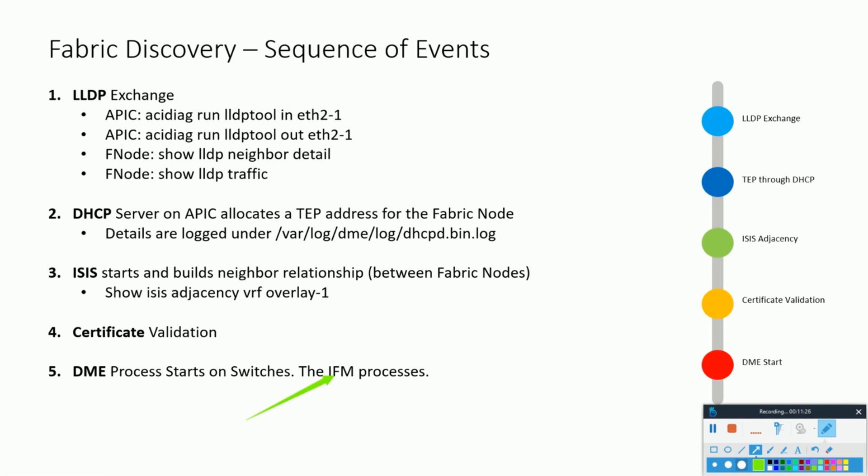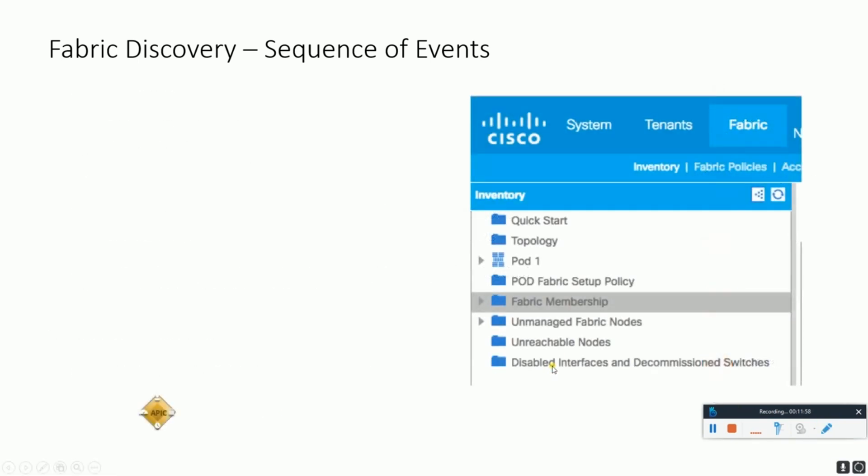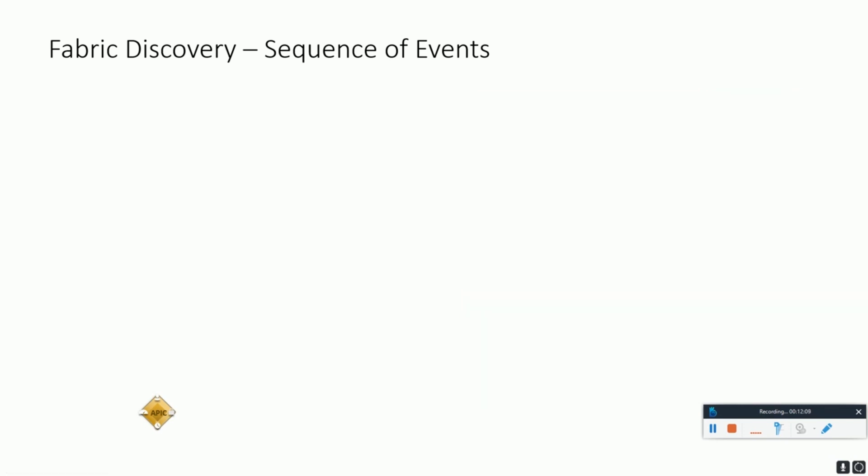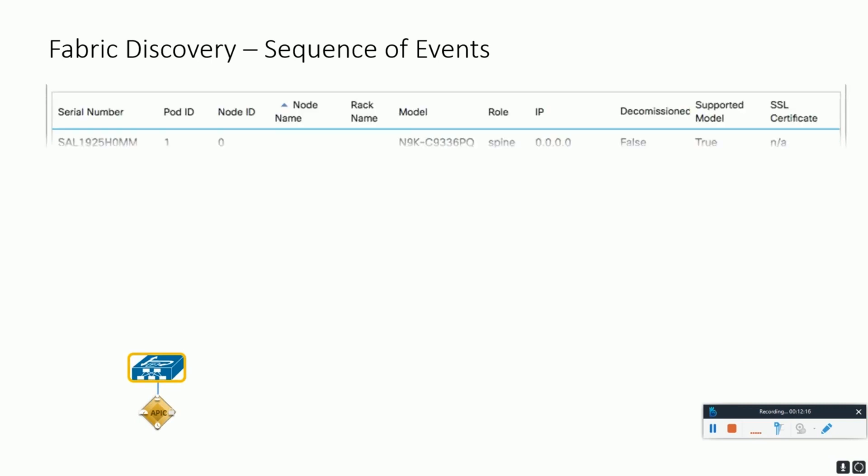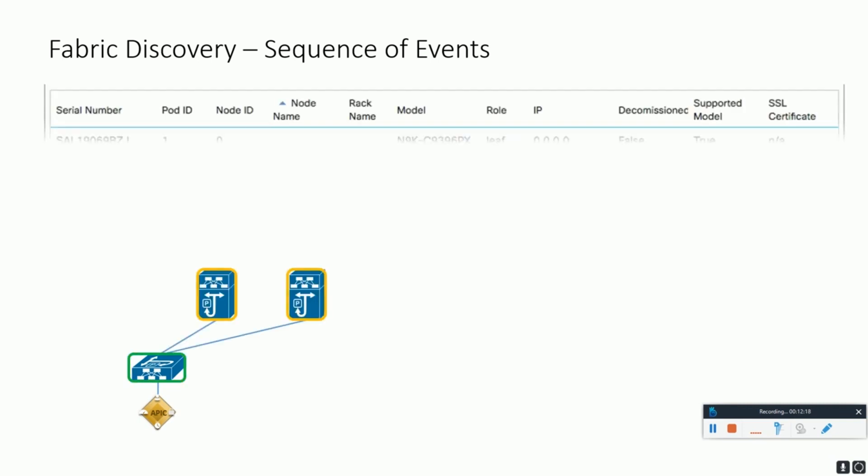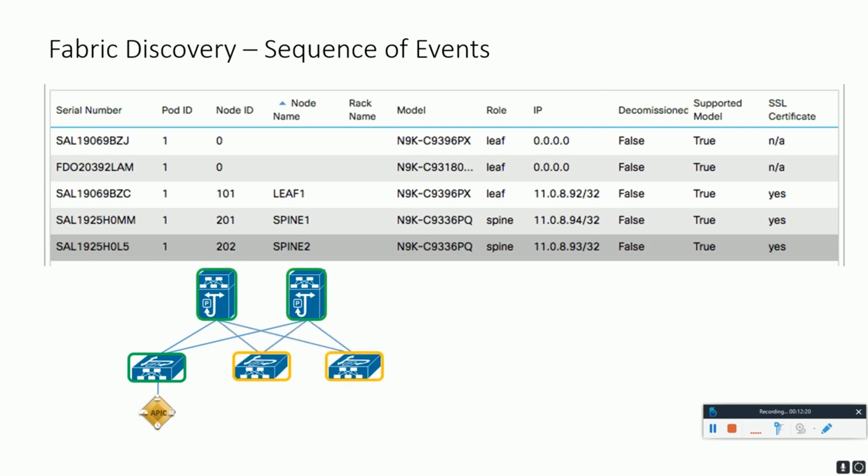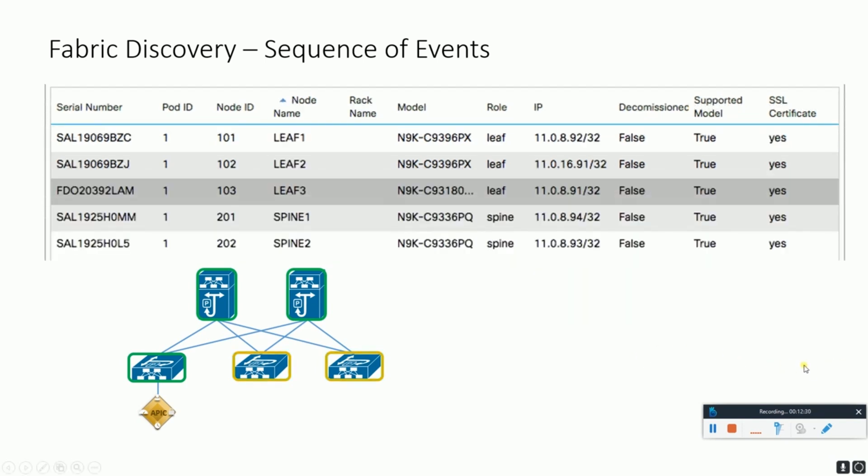The intra-fabric messaging processes, the IFM processes, is also used by the APIC to push policy to fabric leaf nodes. Whenever we will be doing the APIC configuration in the GUI, all these GUI settings will be transferred to the leaf nodes through these IFM processes. We will give a very quick look over these IFM processes in just a few slides from now. Fabric discovery happens in three stages. The leaf node directly connected to the APIC is discovered at the first stage. The second stage of discovery brings in the spines connected to that initial seed leaf. Then the third stage process is the discovery of the other leaf nodes and the APICs in the cluster.